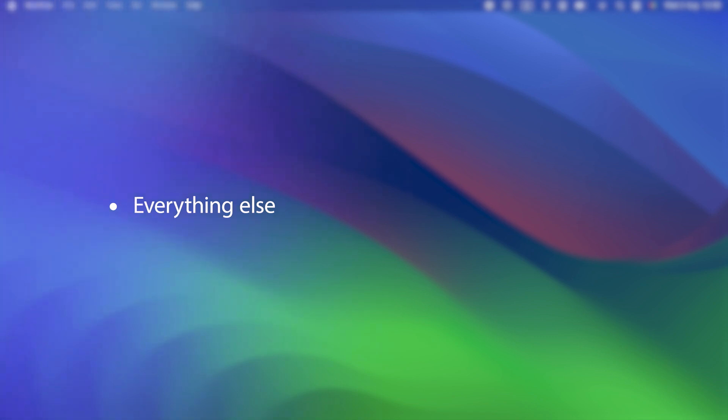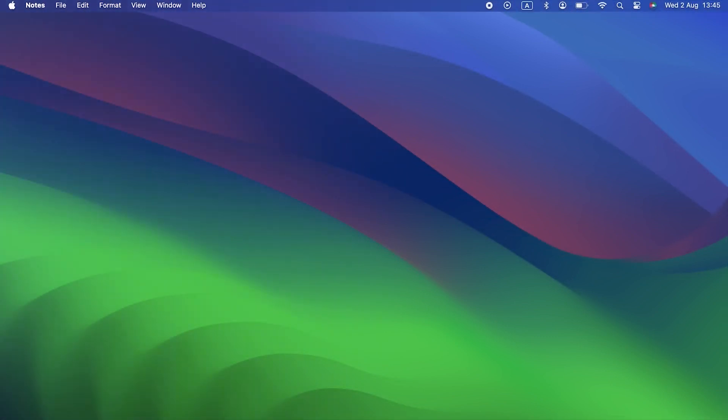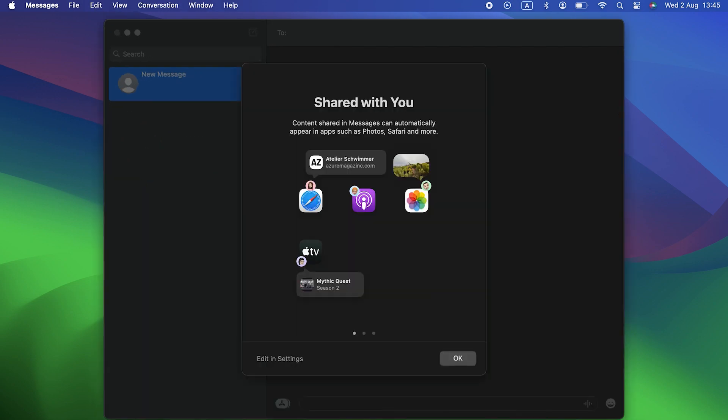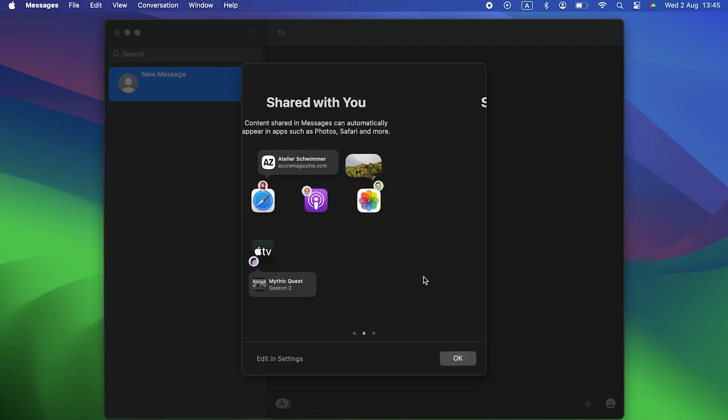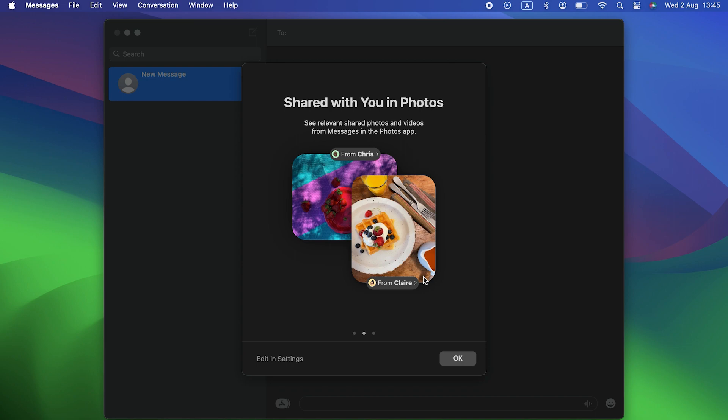There are a whole bunch of other changes from Ventura to Sonoma. In Messages, you can filter searches to find the message you want more quickly, and a new button allows you to go directly to the first unread message in a conversation.